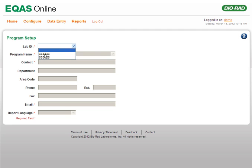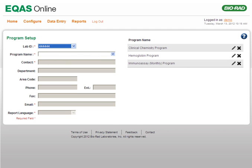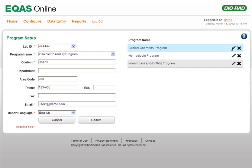Select the appropriate lab number from the Lab ID list. The Program Setup page now displays a list of programs the lab is enrolled for. Click the Edit icon corresponding to the program you want to edit. Alternatively, select the Program Name from the Program Name list. The details of the program are populated on the page. Edit the details as required and click the Update button.